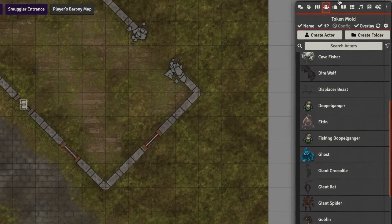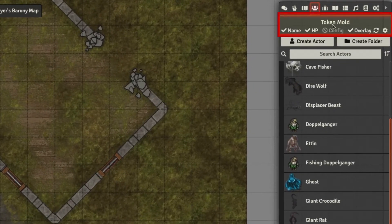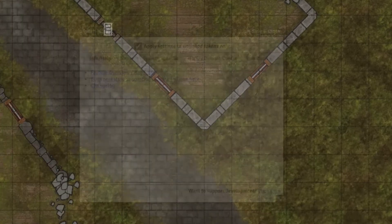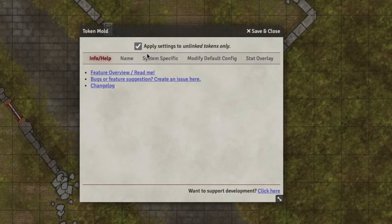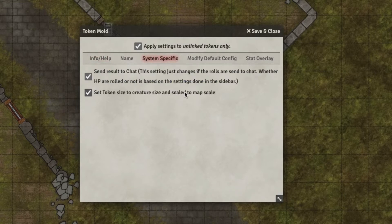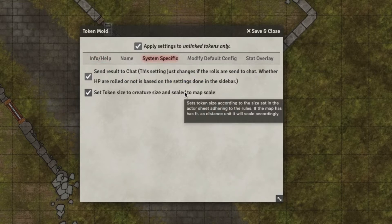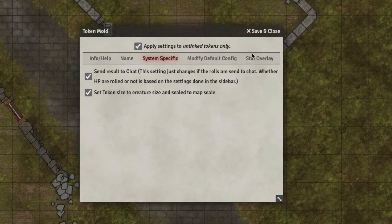When Token Mold is installed, in your Actors directory it puts a little menu up on top of the list and you can set up some different settings for it. Some of them are system specific — there are certain things you can only do in Pathfinder 2e and D&D 5e — but a lot of the things will work cross-platform. In fact, I'm using Token Mold quite readily in my sandbox install that I run Basic Fantasy RPG through.